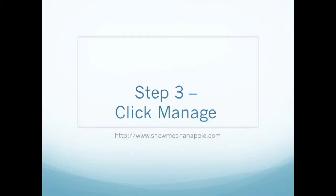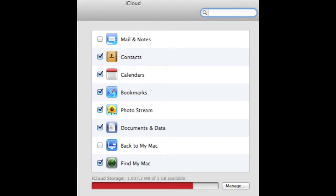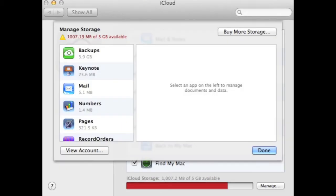Step 3: Go ahead and click on Manage. Clicking on Manage will bring up a new window that will show you what is stored in iCloud from your Mac. From this screen, you can manage how much data is stored on iCloud and even purchase additional storage if needed.